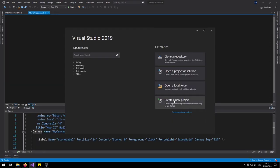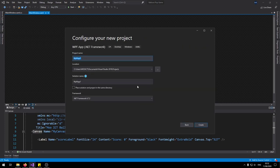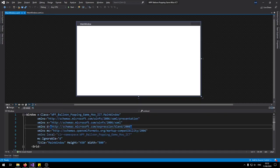So in this screen click on create a new project. Let's pick WPF app .NET Framework, click next. Call it WPF balloon popping game and then click create. So this is the blank view of the project.